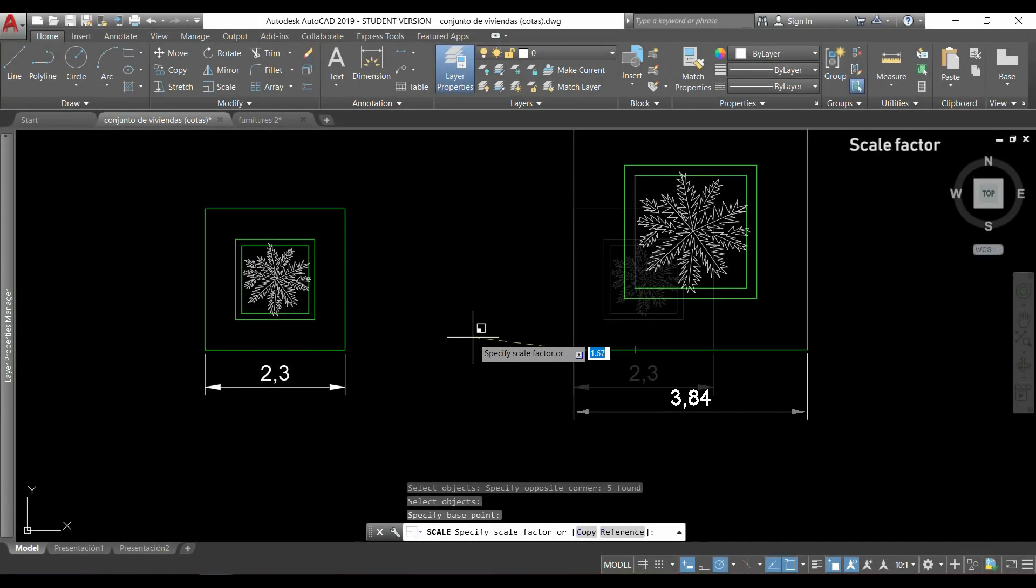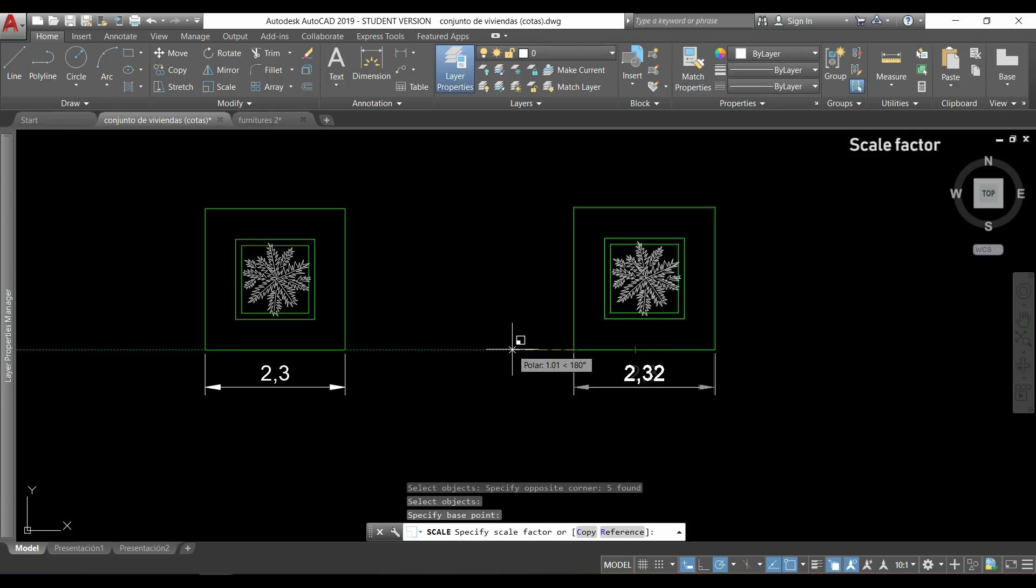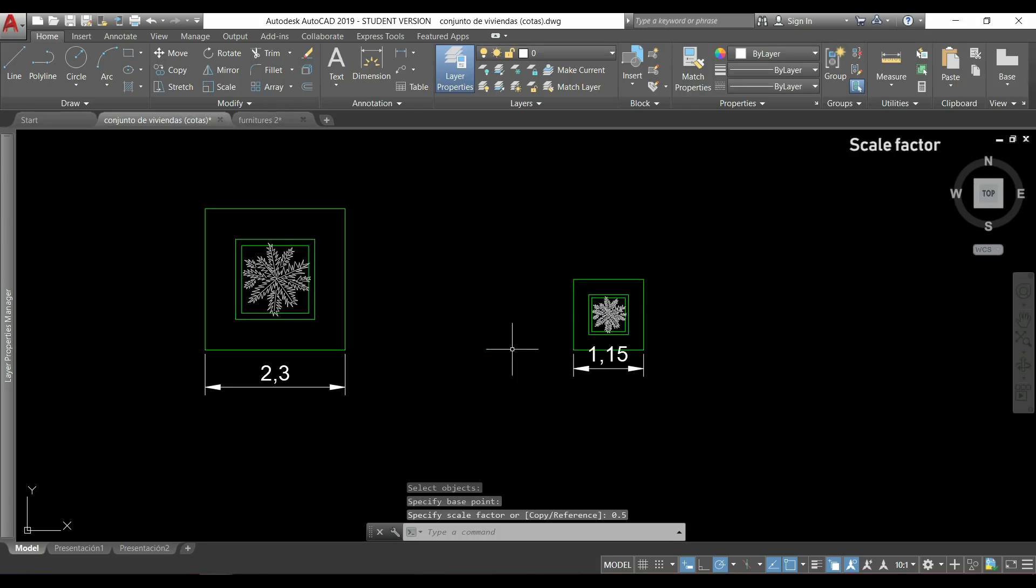If instead I would type a number smaller than 1, the object will decrease the size, and if I type 0.5, all the dimensions will be half.